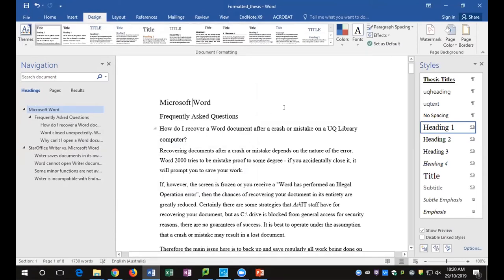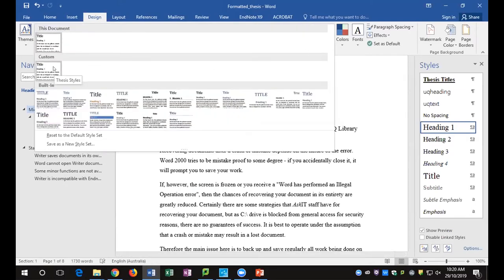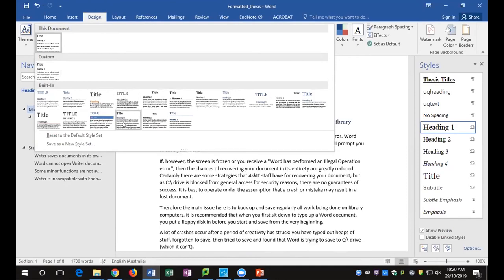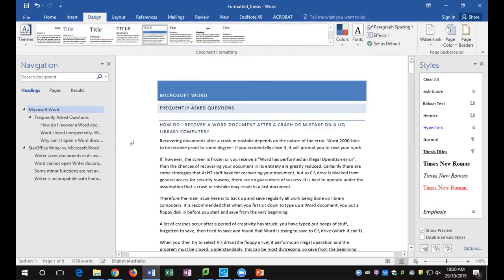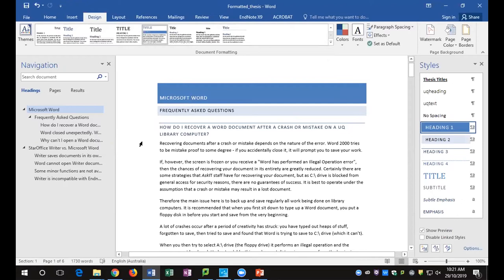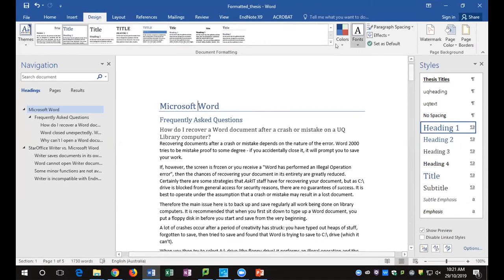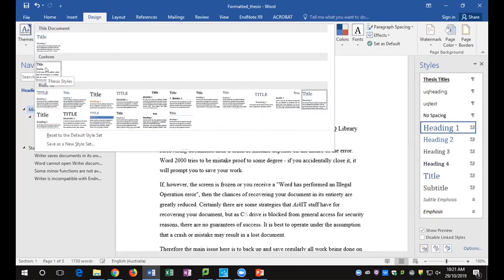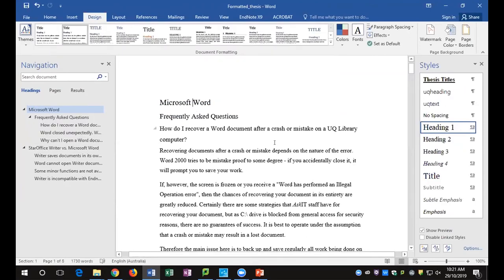Go back to the design gallery. These are all the style sets available. You should now see a custom set — hover your mouse over it and you'll see it's labeled 'Thesis Styles.' The reason I didn't move it is that it would not show up in the gallery otherwise. You can try any of the other style sets — it will only change where you've got heading styles applied. When you want to return to your custom set, go back to Custom and click 'Thesis Styles.'